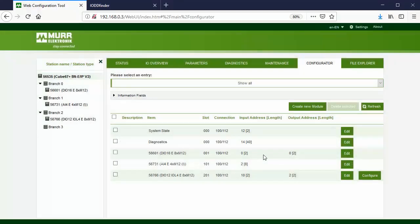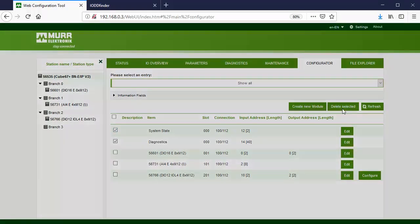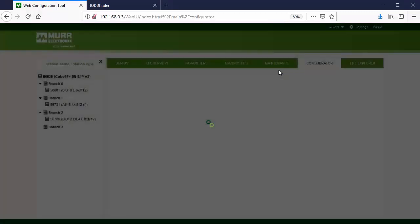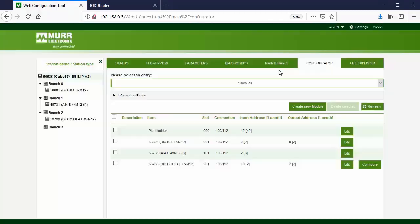Delete the two virtual modules: system state and diagnostics. The web server will automatically add a placeholder with the same input and output length as the deleted modules. In this case, the input length is 42 and output length is 0.